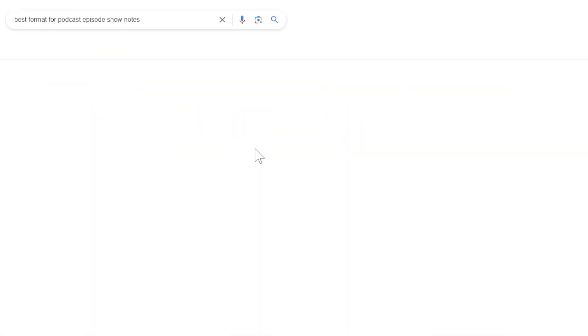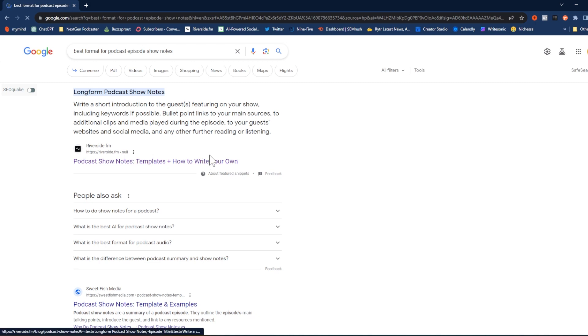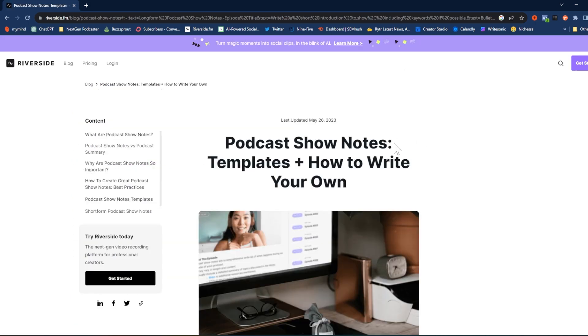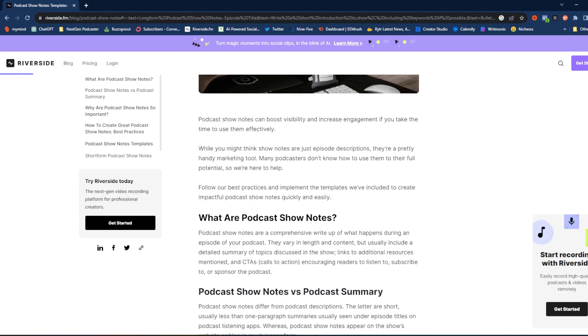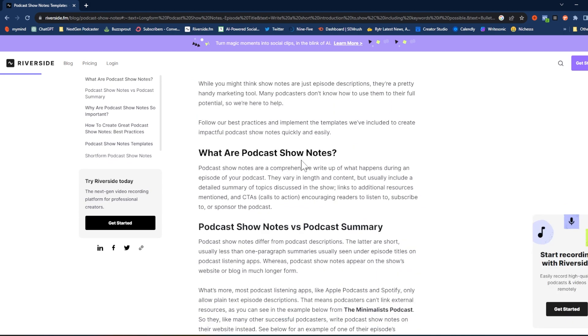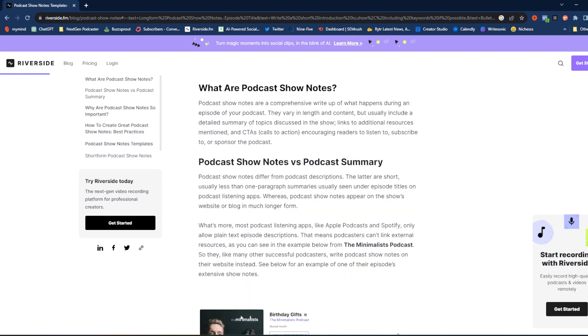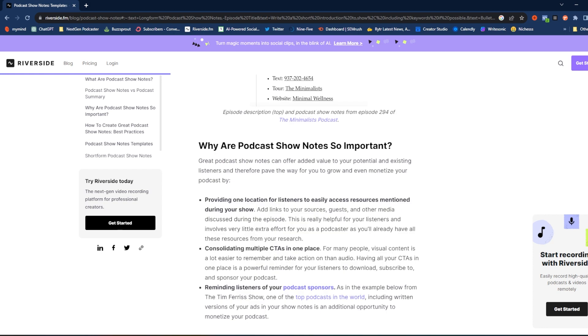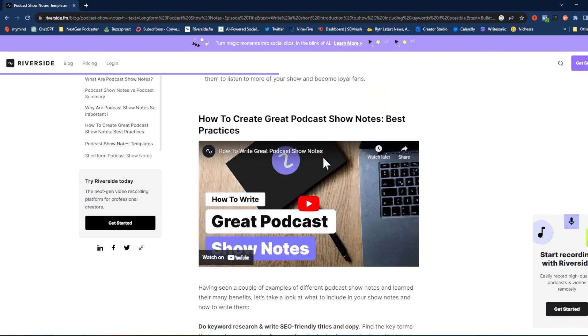So the first thing we're going to do is come over to good old-fashioned Google and type in a topic that we want to write an article about. I typed in 'best format for podcast episode show notes.' We're going to see what other people are writing about on this topic first. Riverside.fm broke down podcast show notes, including templates — which is a nice touch — covering what podcast show notes are, show notes versus a summary, and why they're important. They also have a video included, which is good to note.